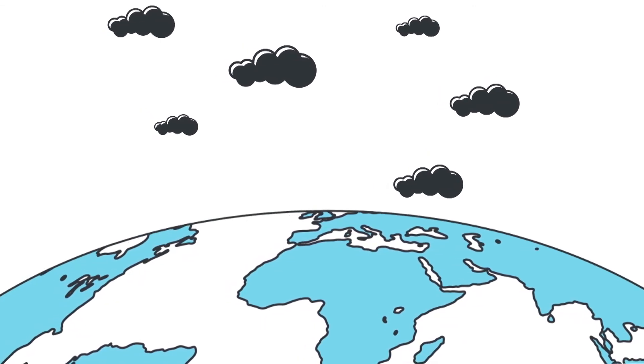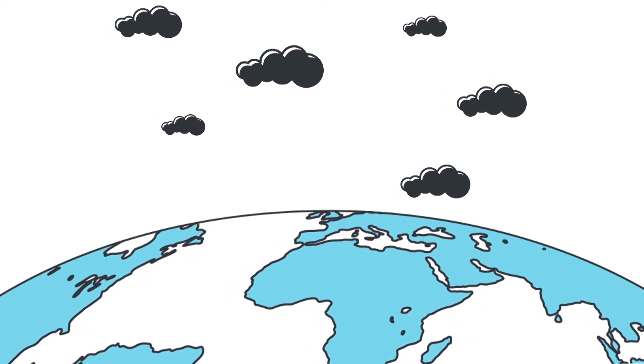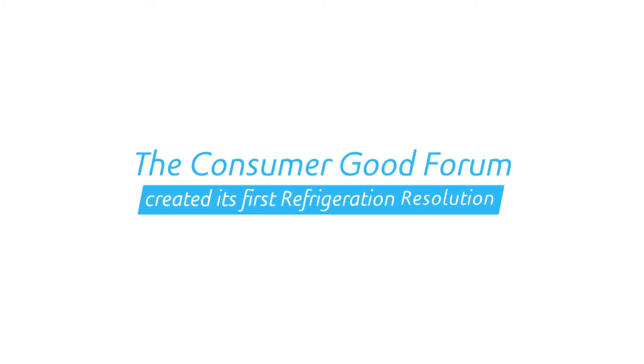Against this pressing backdrop, the Consumer Goods Forum created its first refrigeration resolution in 2010, and by the end of 2015,